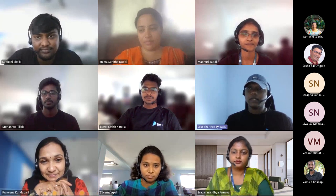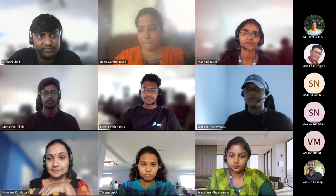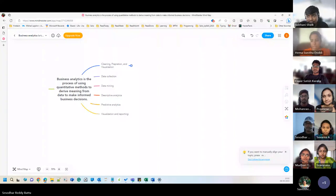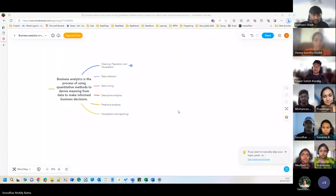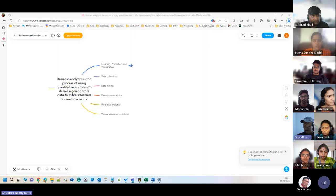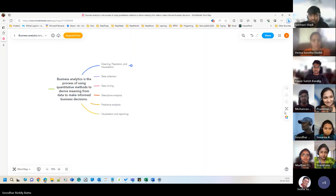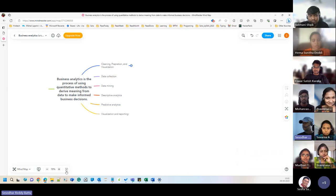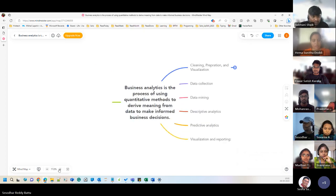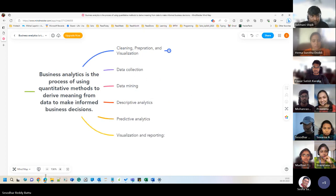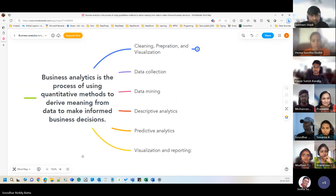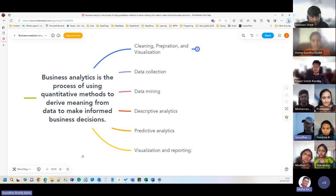Let me share my screen. Is the screen visible? Yes, visible but we can't read. Sorry, let me increase the font size and make it full screen. How about now? Better? Okay, good.